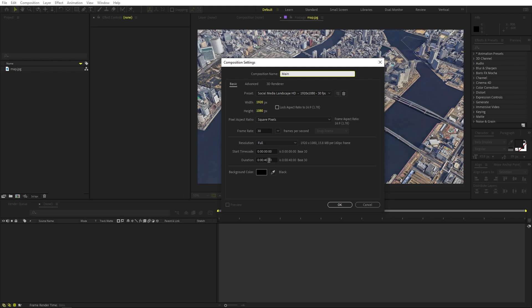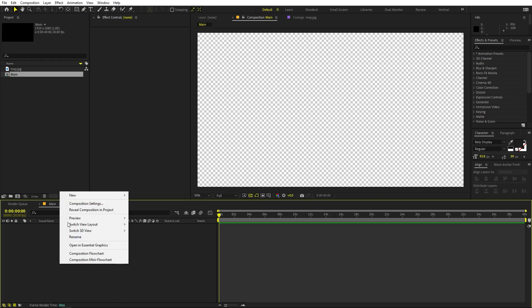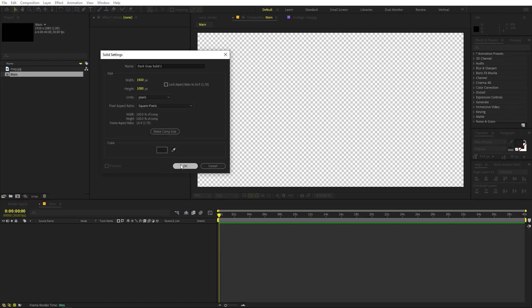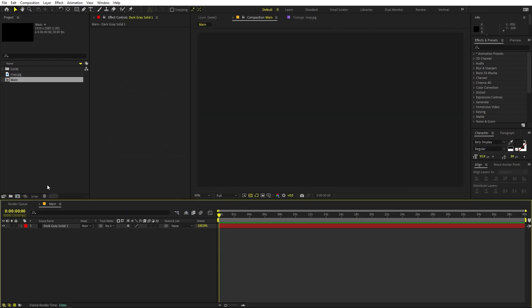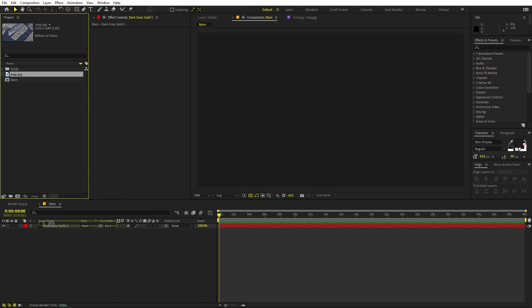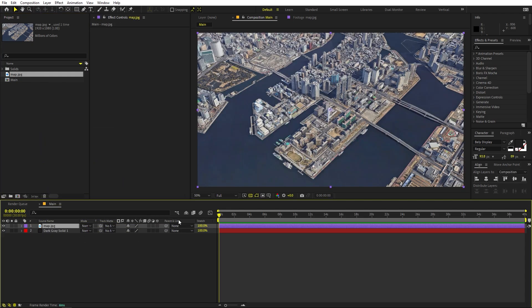First, create a new composition. Let's call this one 'Main'. The settings will be 1920 by 1080, frame rate 30 fps, and duration you can pick whatever you want. Click OK. Here we have our composition. Now let's create a background — right-click, New, add a solid color, and click OK because we are going to change it anyway. Now let's drag our map in.